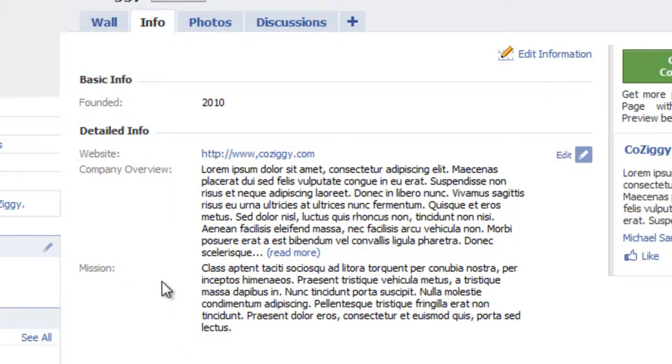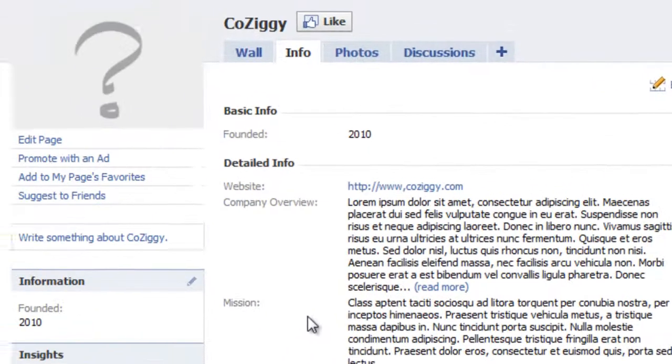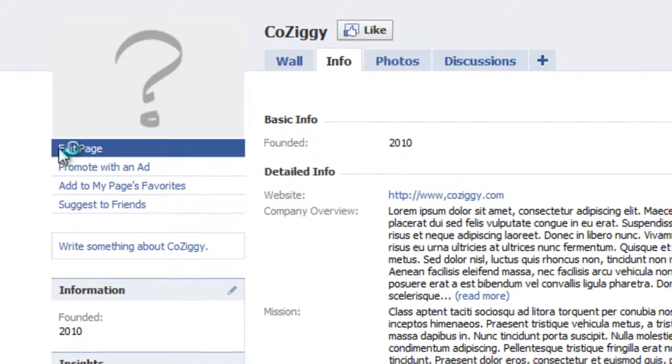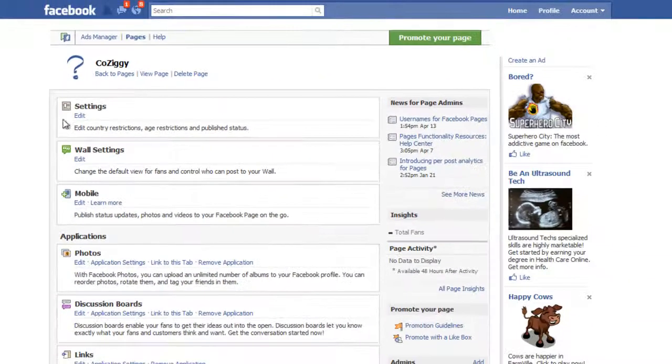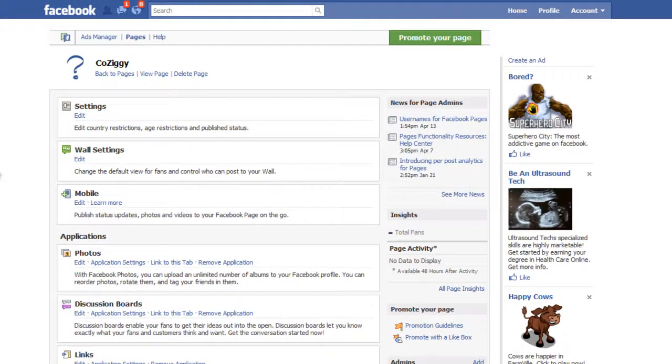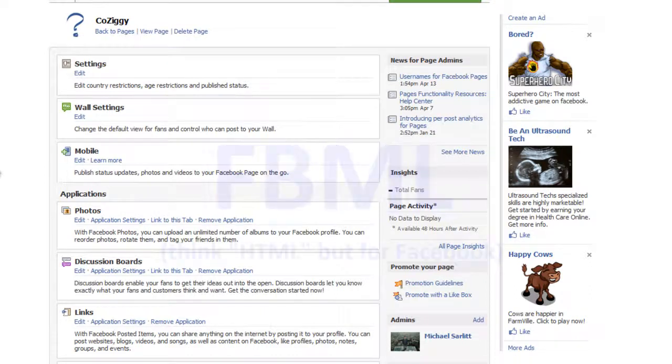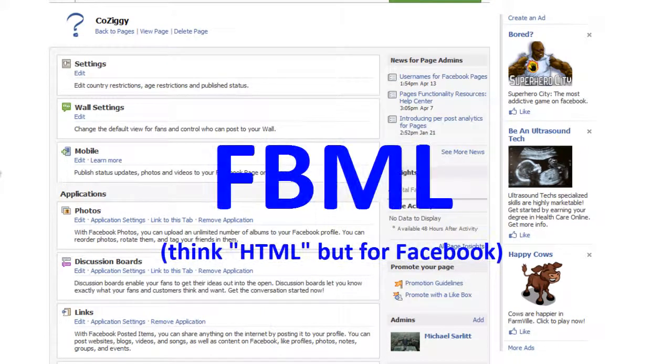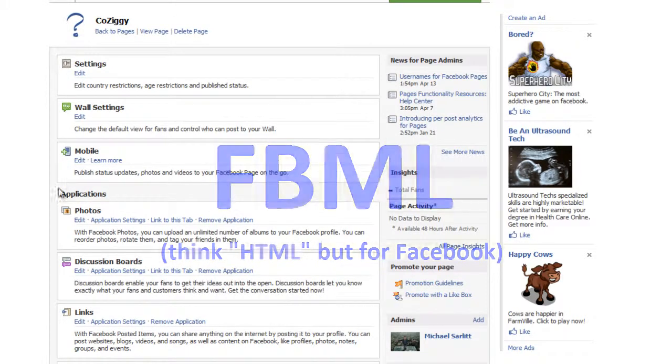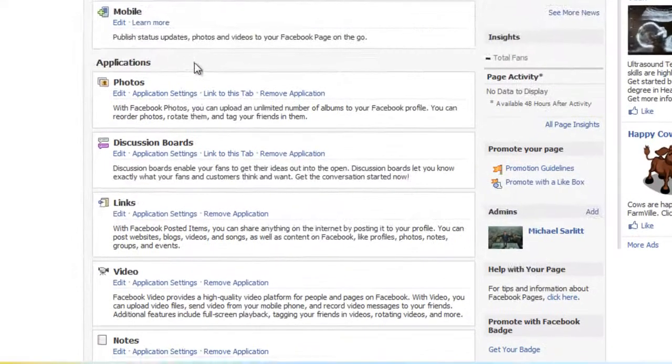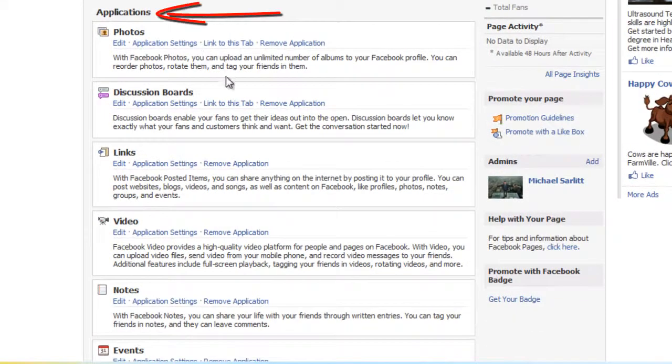So to do that, first what we'll do is go to edit page, and of course this is the control panel for your business page. Now what we want to do is add an application called Facebook FBML that will allow you to add this custom tab. And these are all the applications that come prepackaged with your account.